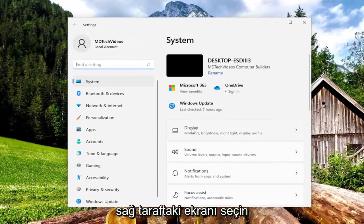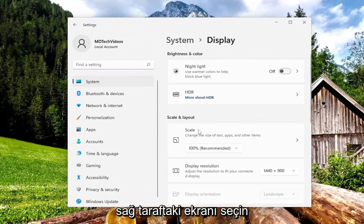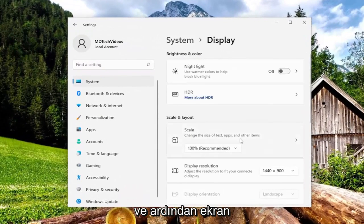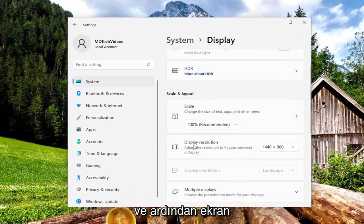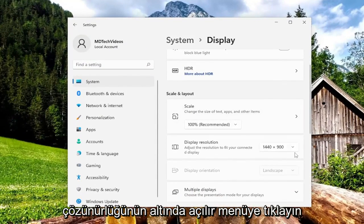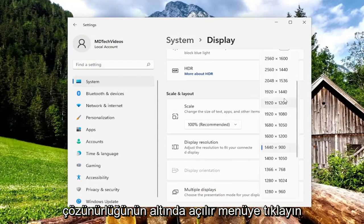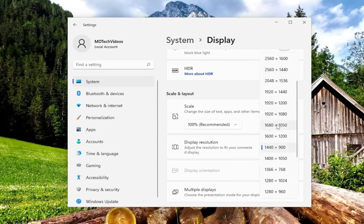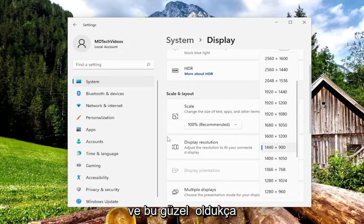Select display on the right side here and then underneath, for display resolution, click on the drop down and set it to whatever display resolution it is recommending, and that's pretty much it.